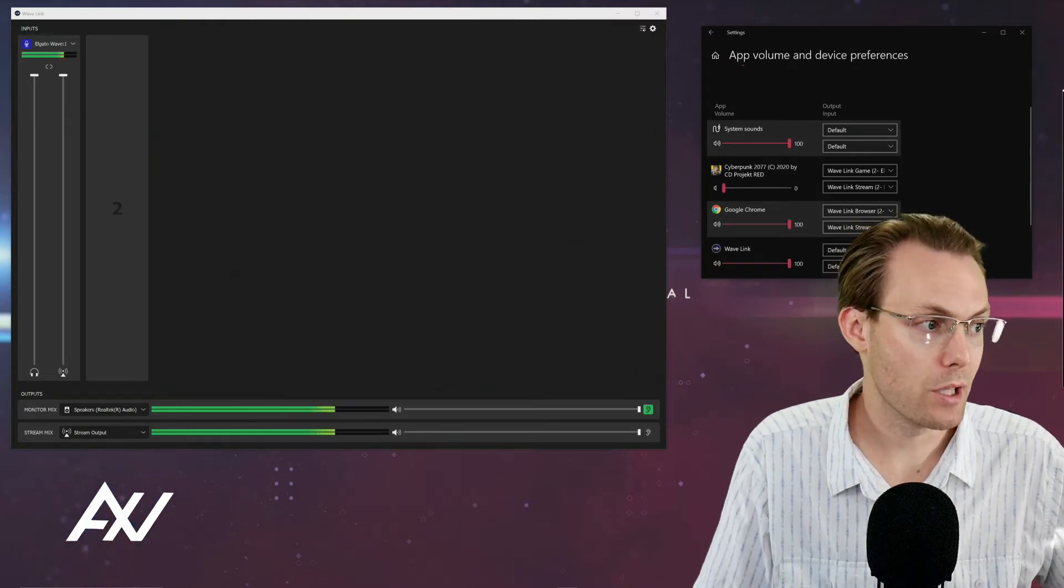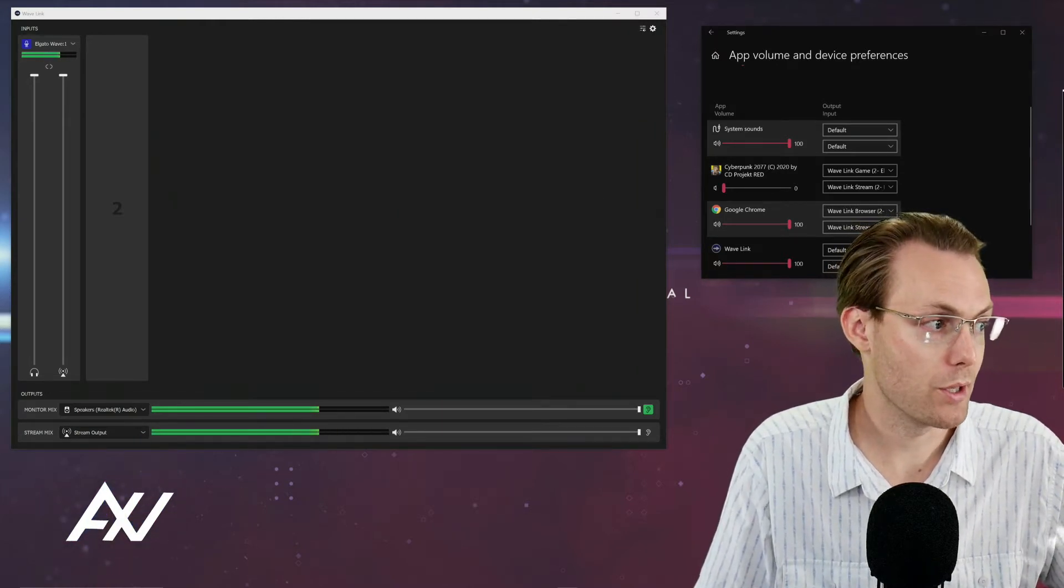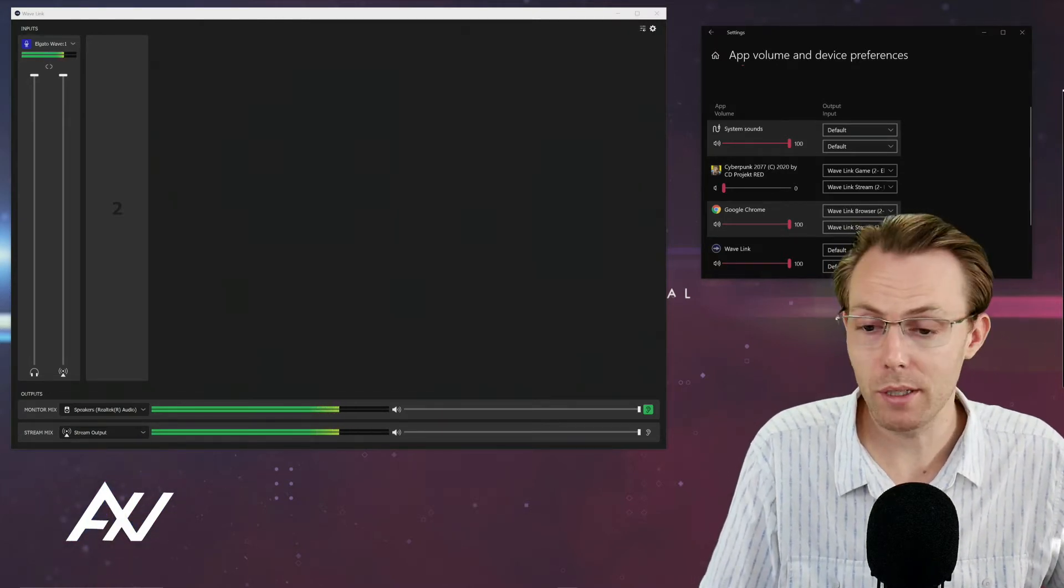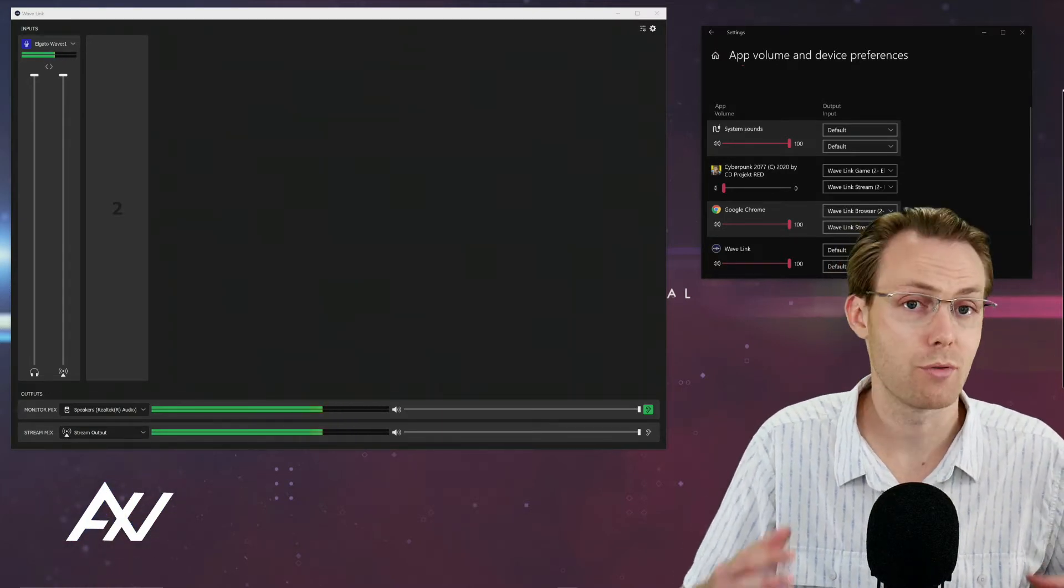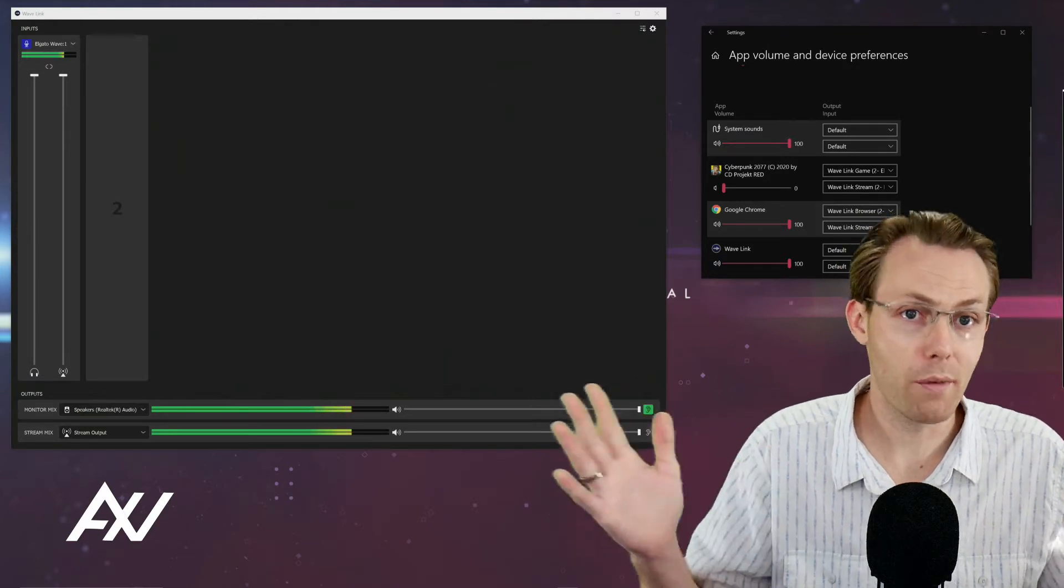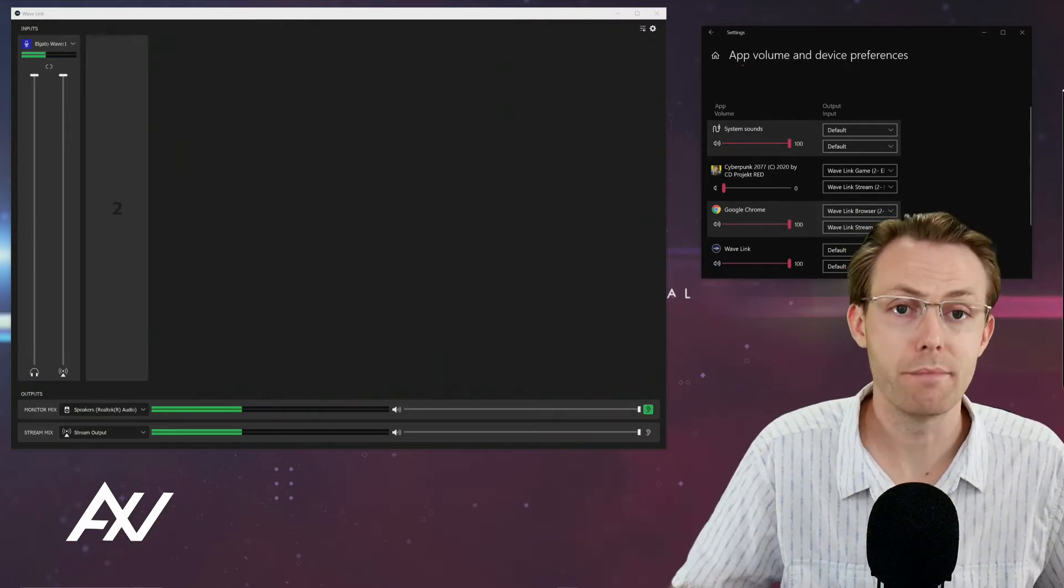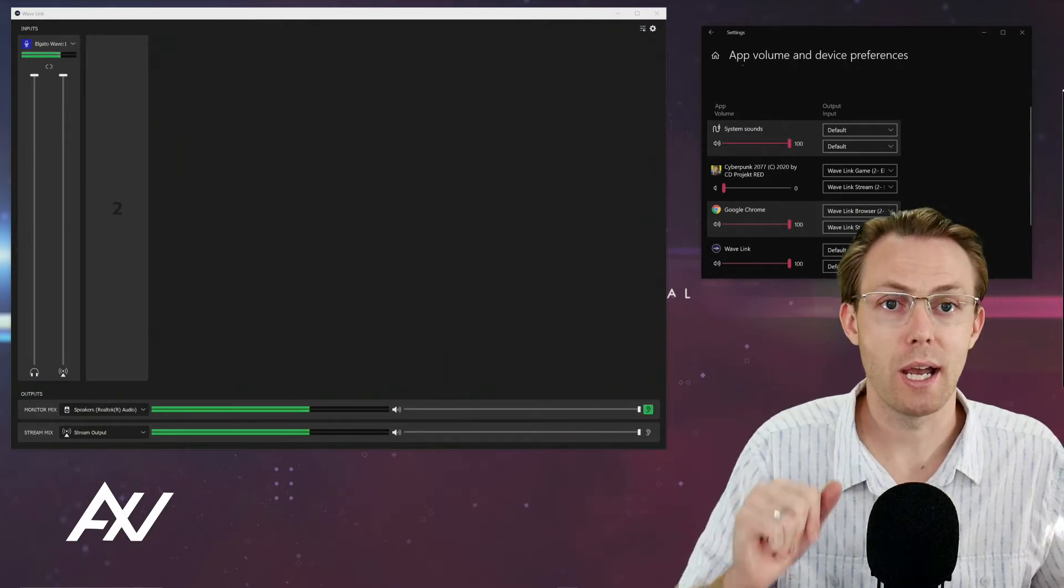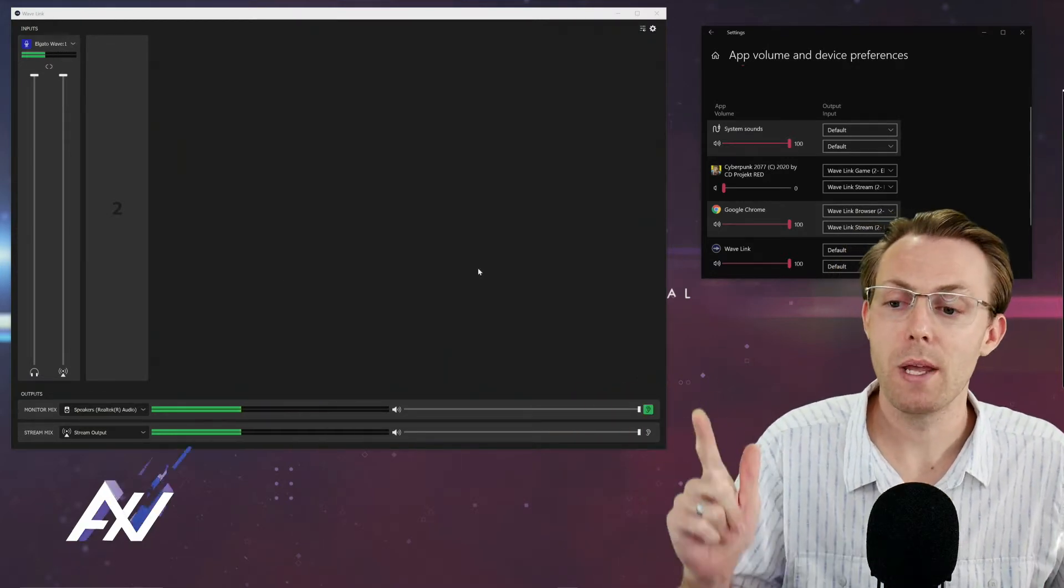The first step that you're going to do in order to make this happen is to open a game. Right now I have Cyberpunk 2077 open on my computer and it's running. Run whatever game you're going to run. That's step one.